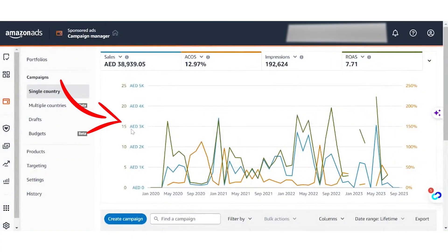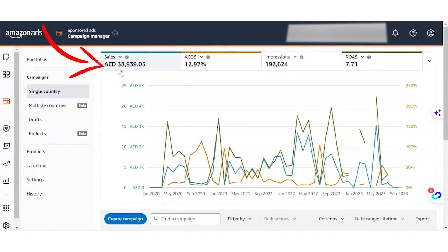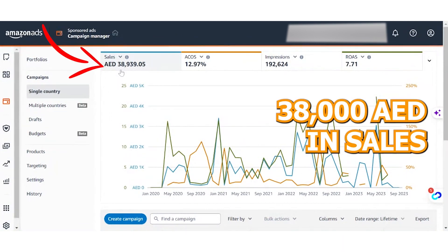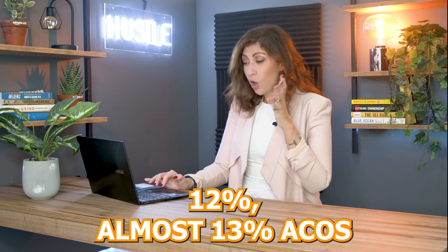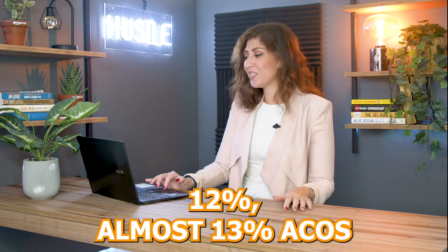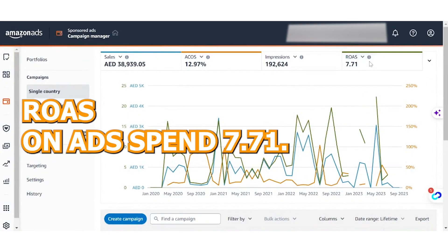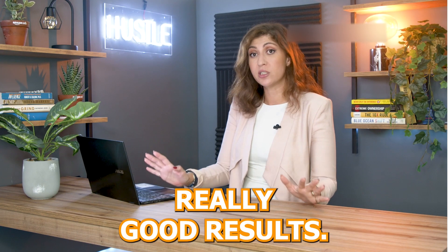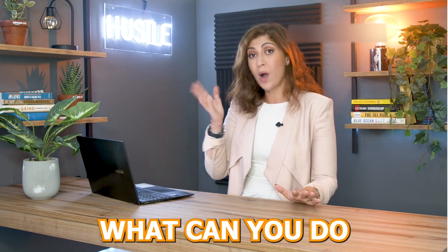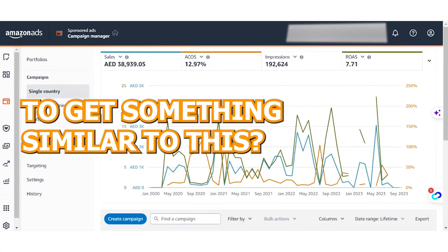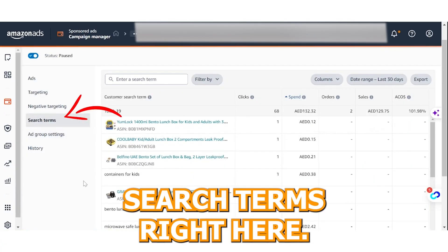Let me show you. As you can see here, this is one of the accounts we're currently managing. We were able to generate 38,000 dirhams in sales with just almost 13% ACoS and a ROAS — return on ad spend — of 7.71. This is really great results.